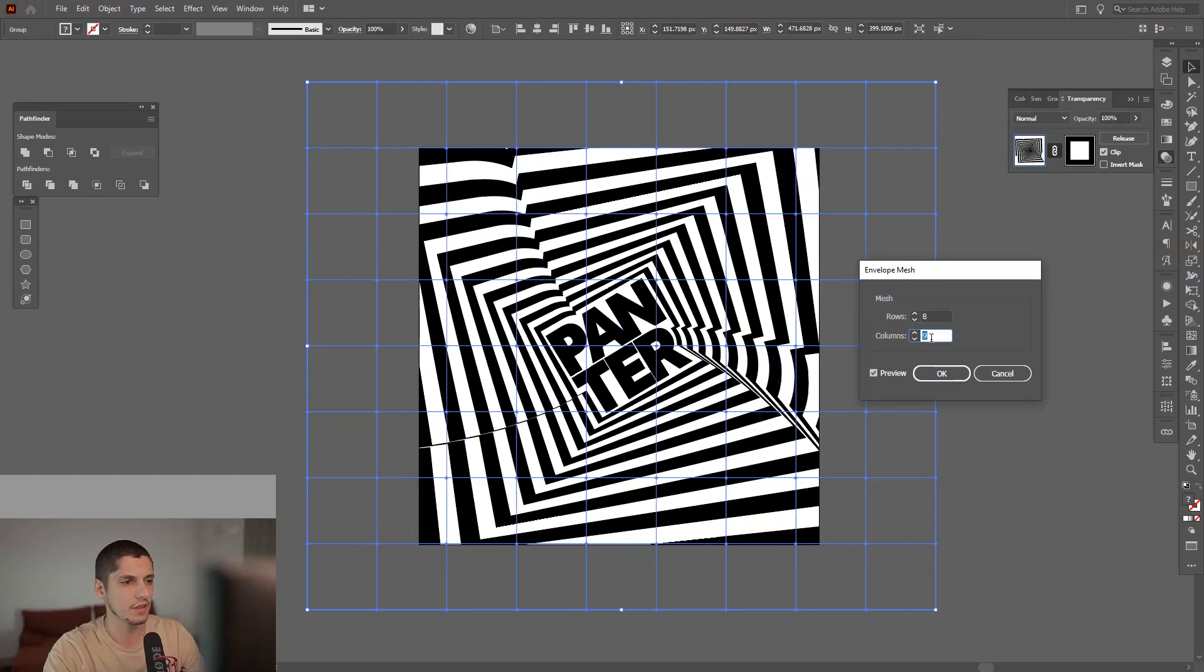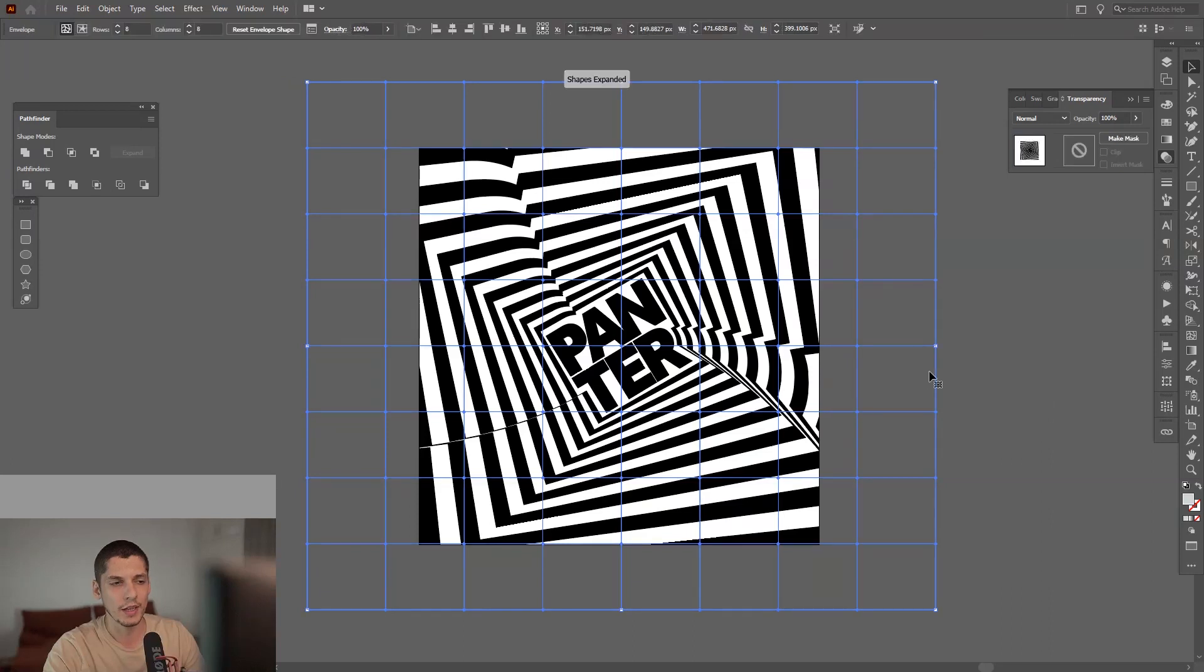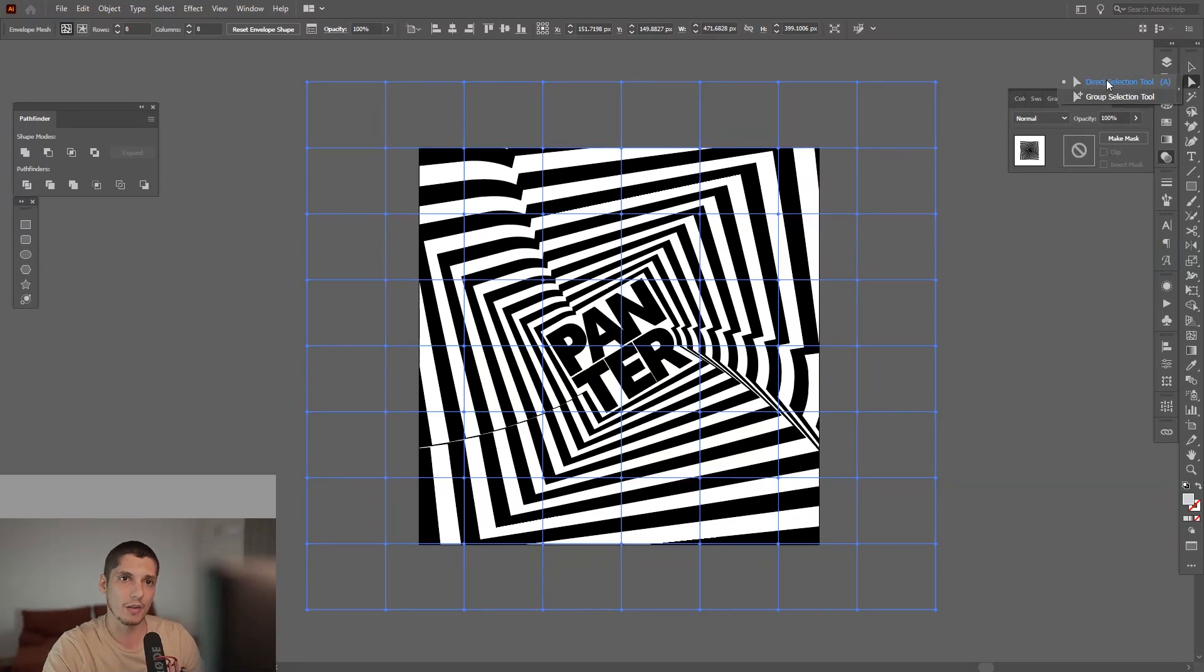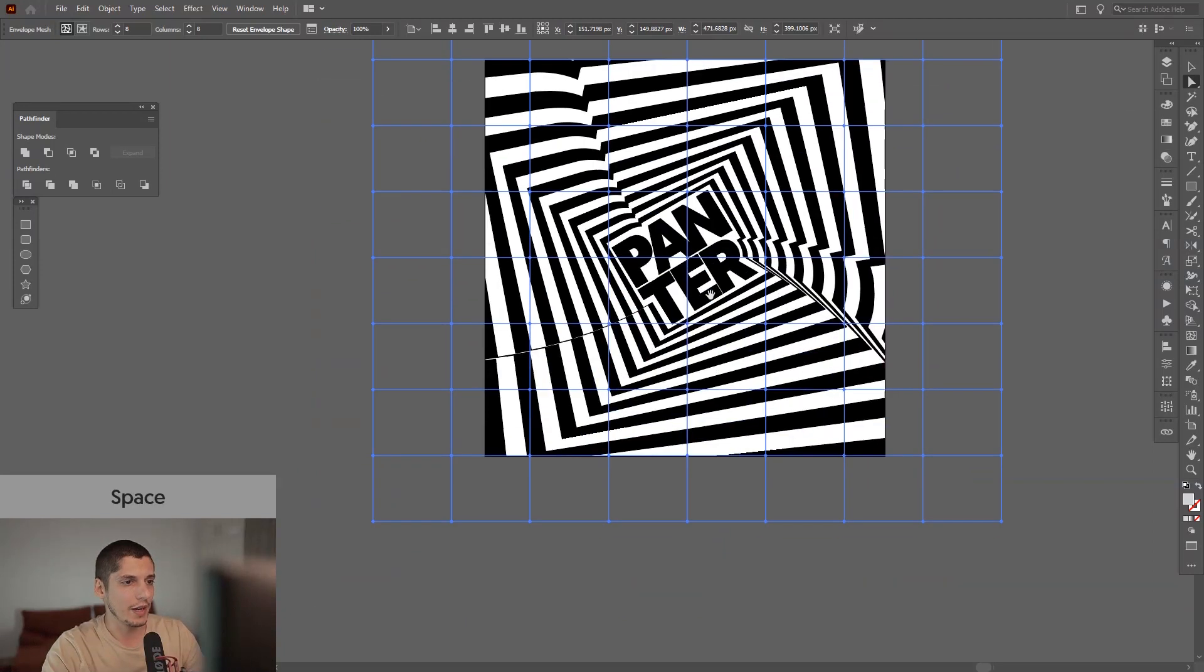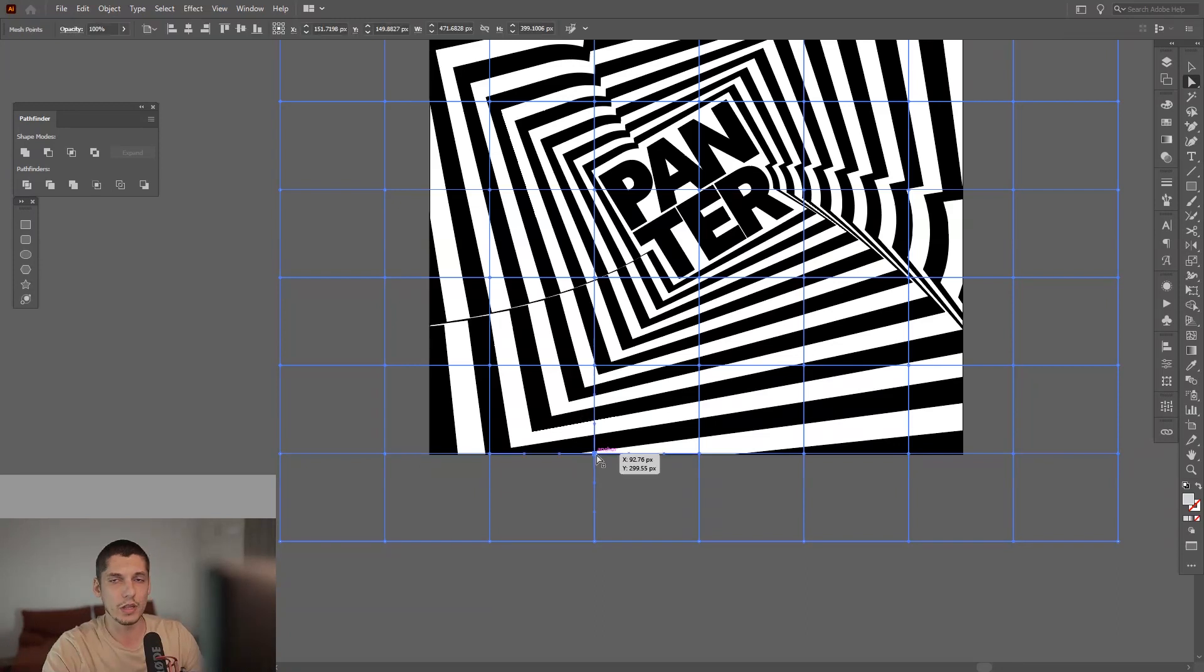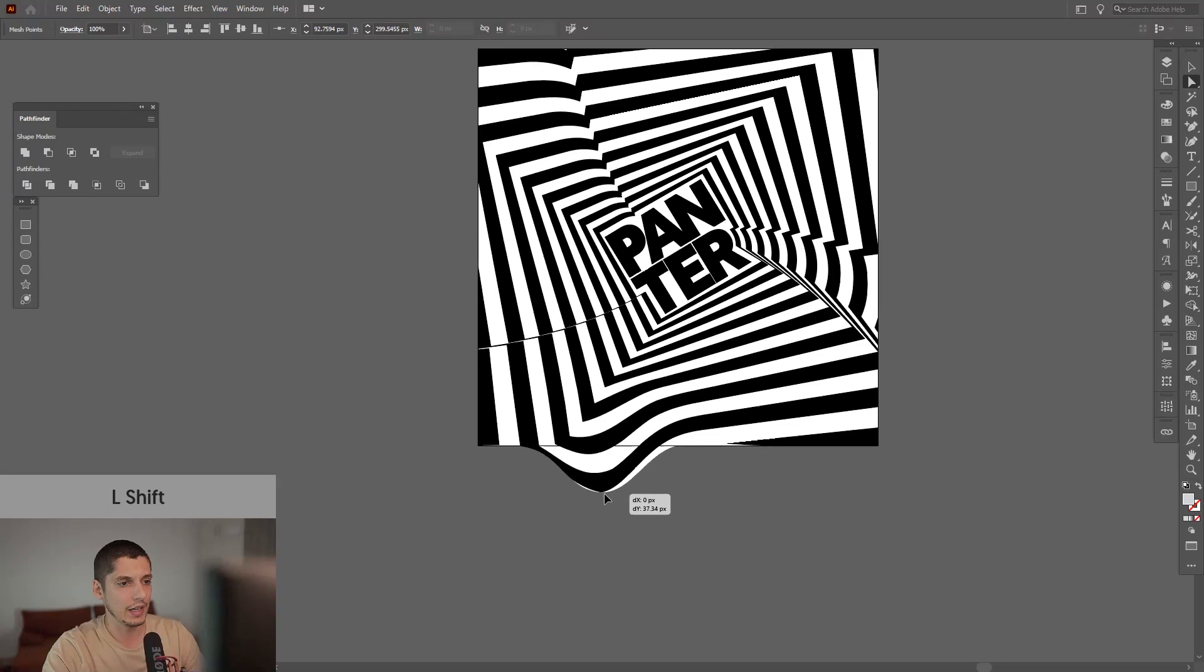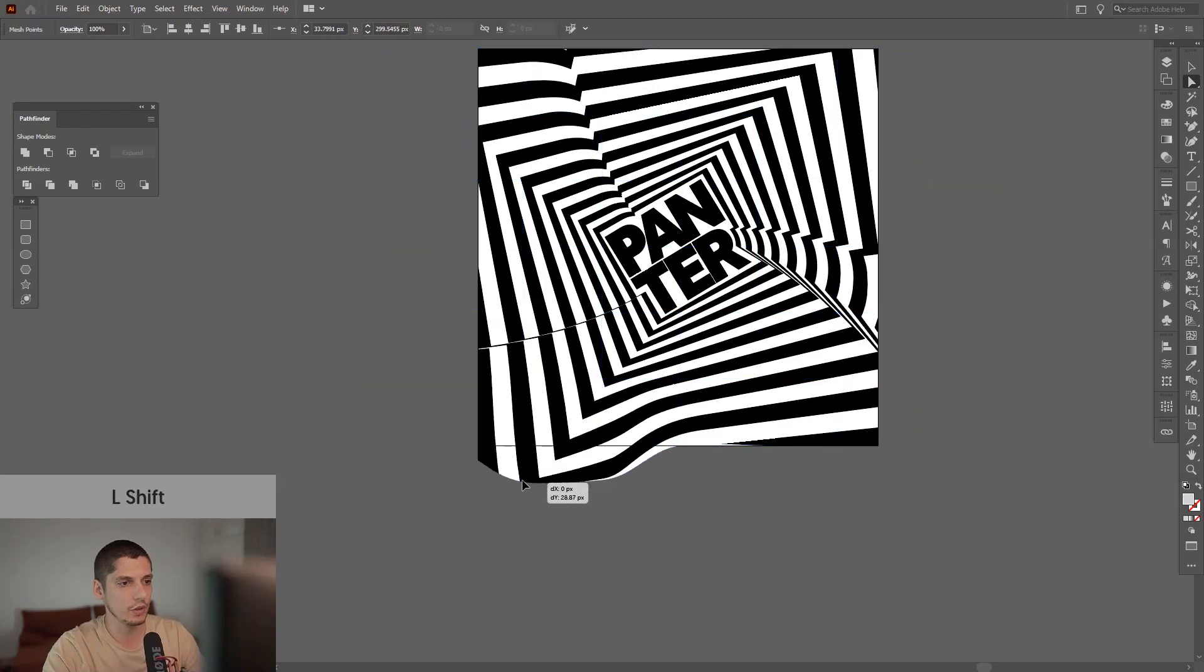Eight is enough for me. So it added this grid kind of thing. The main idea is you can customize this stuff. You just need to select the Direct Selection tool from here—this is the Direct Selection tool, the white little arrow. You need to click on the anchor points. It basically created anchor points on this grid, and you just need to pull these however you like and create some wild stuff.